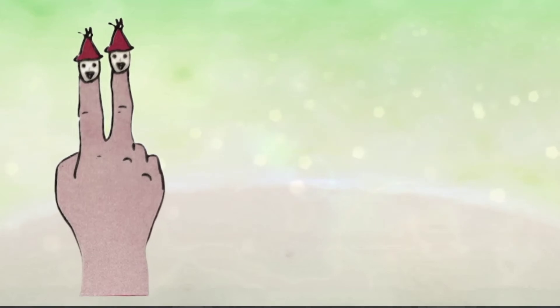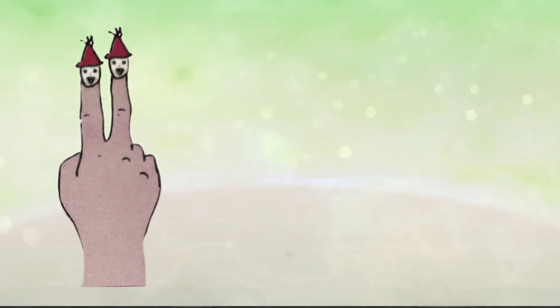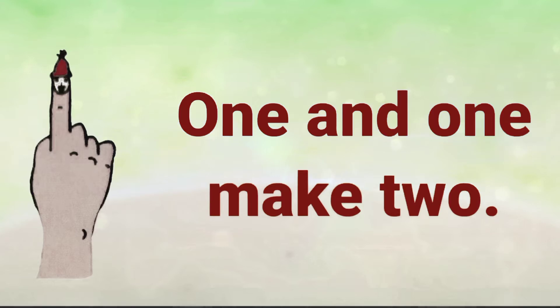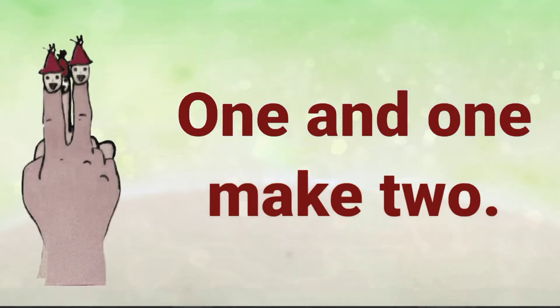Here you can see 2 fingers are there. One and one make 2.